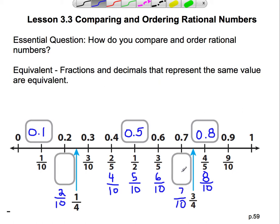Here we have seven-tenths. Can we come up with a number that we can divide both of these by — a greatest common factor? Well, the only factors of seven, because it's prime, are one and seven. The only one they have in common with ten is going to be one. So seven-tenths is, in fact, the simplest form for that particular fraction. Here I had eight-tenths, but it was simplified to four-fifths. We found the greatest common factor of two. Eight divided by two is four, ten divided by two is five. Nine-tenths is in simplest form.